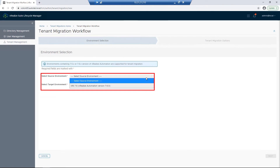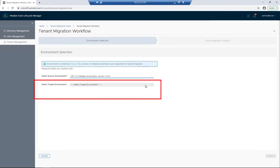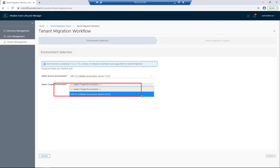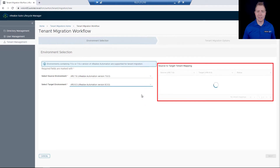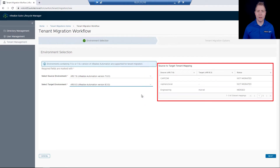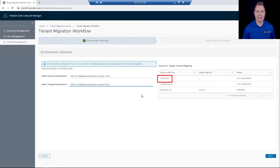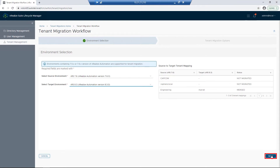We'll then choose our Source Environment, which will be our 7.6 environment, and our Target Environment, which will be our 8.3 environment. Under our Source to Target Tenant Mapping, we'll be migrating our Capcom tenant to a new tenant in our 8.3 environment. I'm going to click on the Next button.